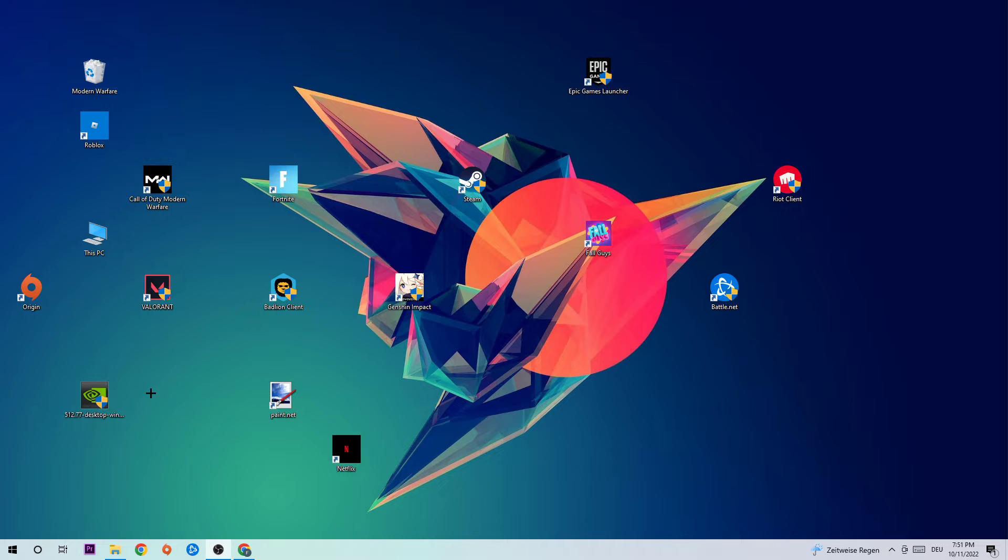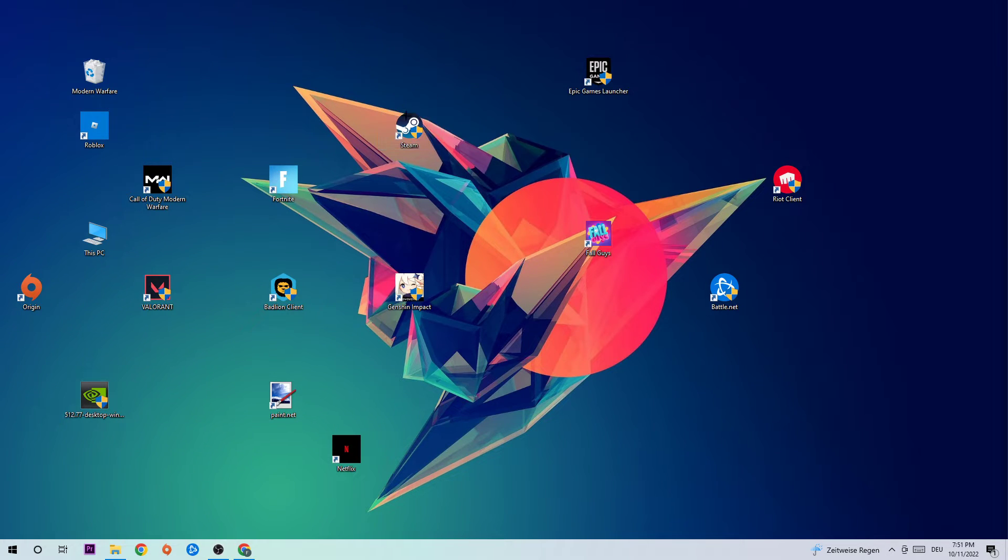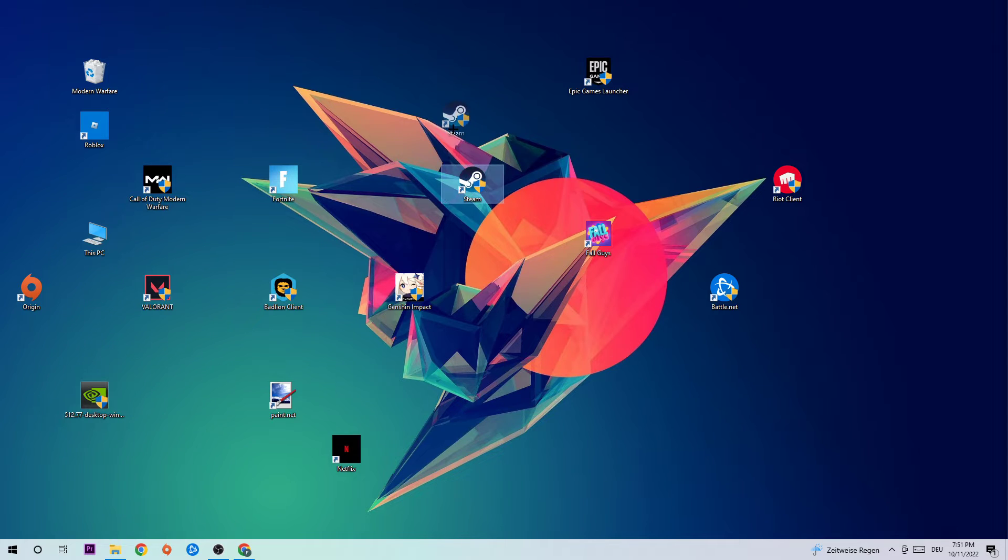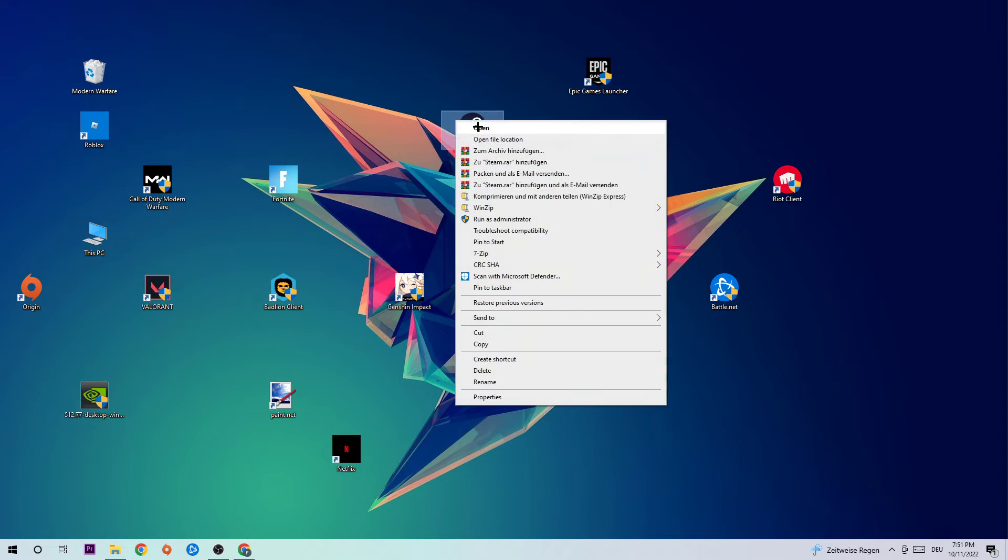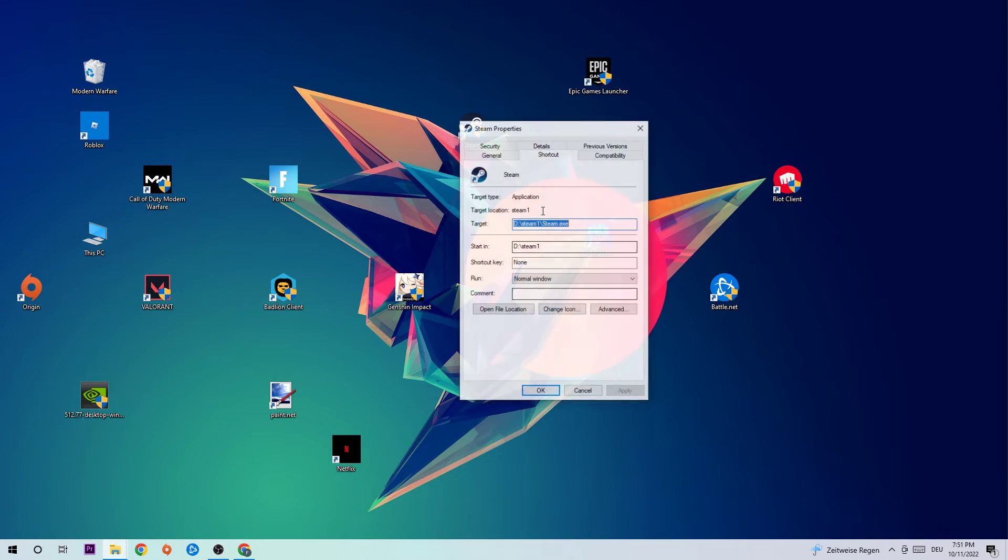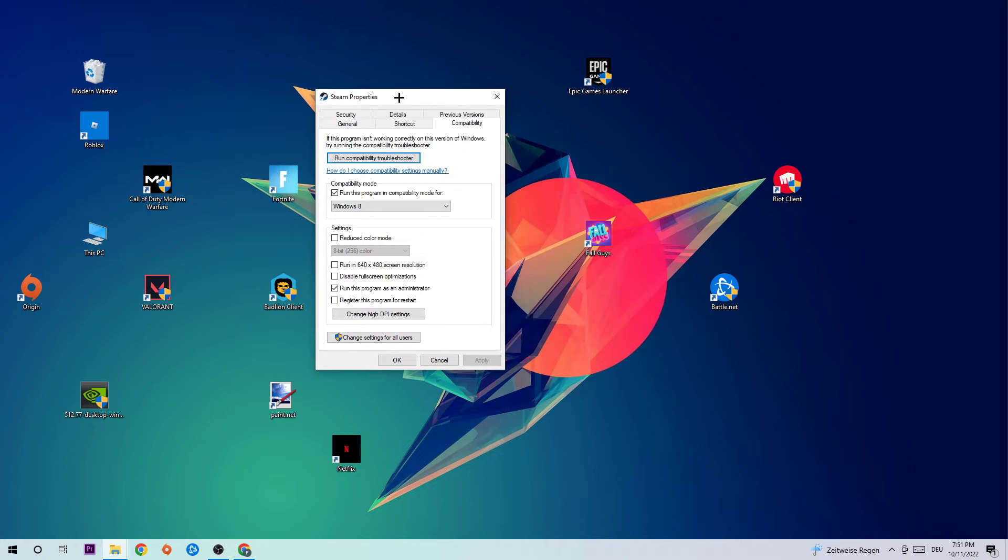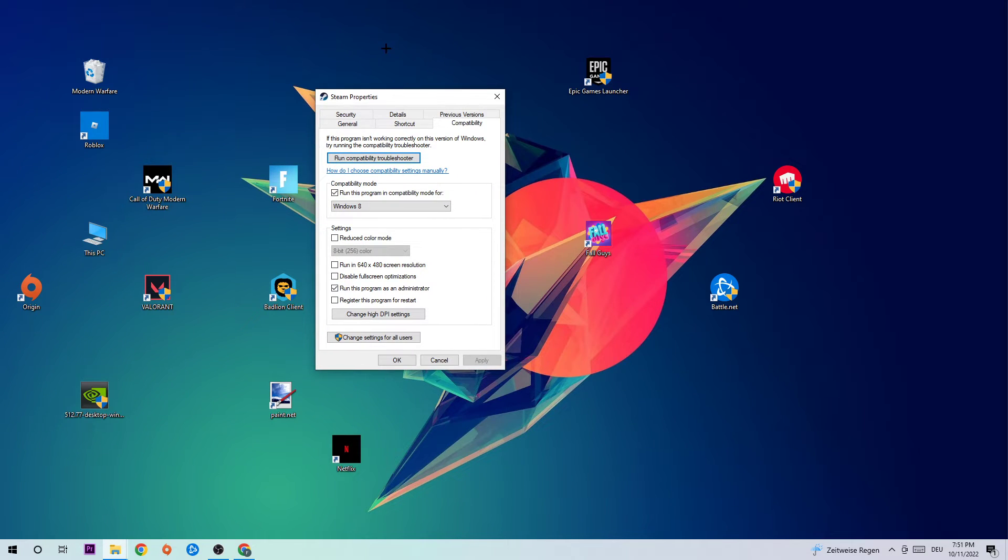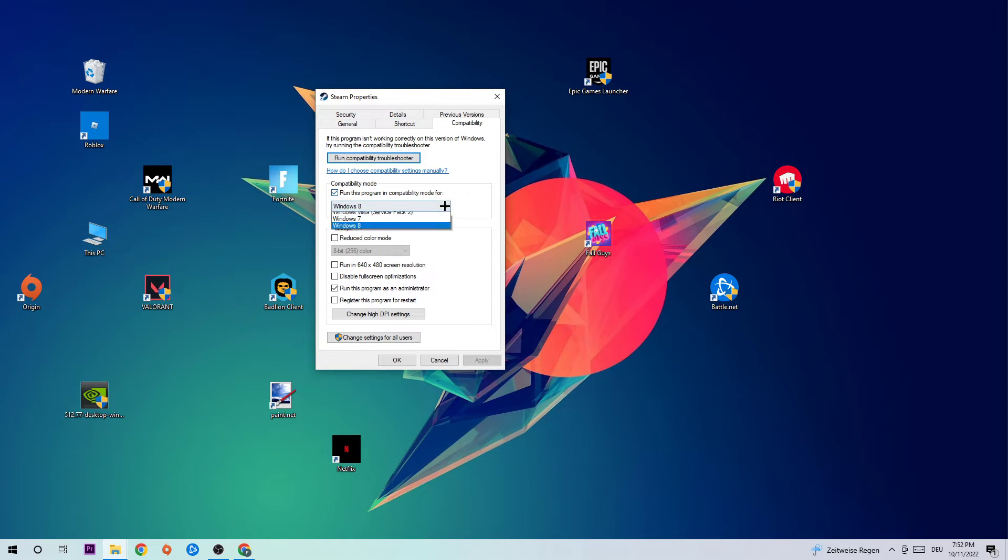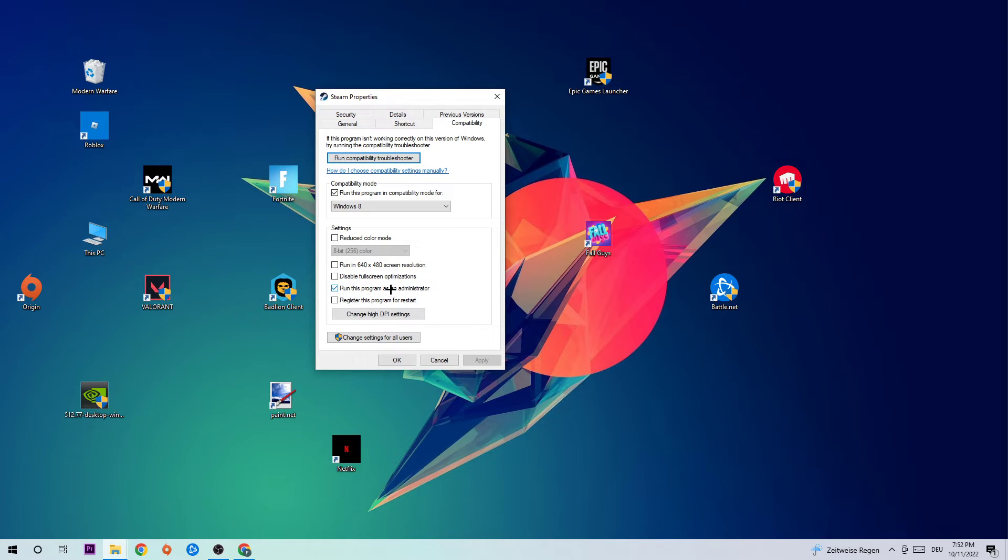Afterwards, take your launcher shortcut or your in-game shortcut on your desktop, right-click it and hit Properties. At the very bottom, click into Compatibility and simply copy my settings. Let's quickly run through it: enable compatibility mode, run this program in compatibility mode for Windows 8, disable fullscreen optimizations, and enable run this program as administrator. Hit Apply and OK.